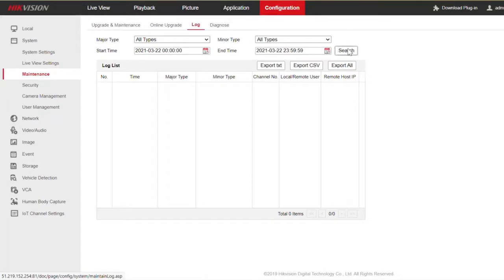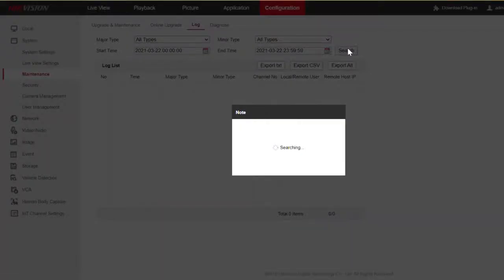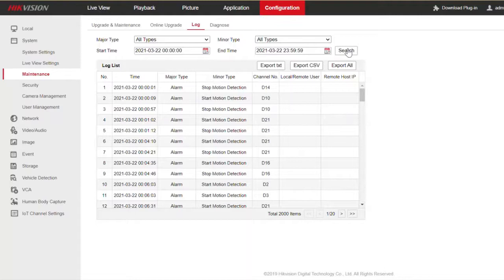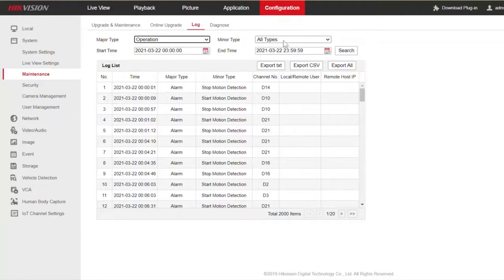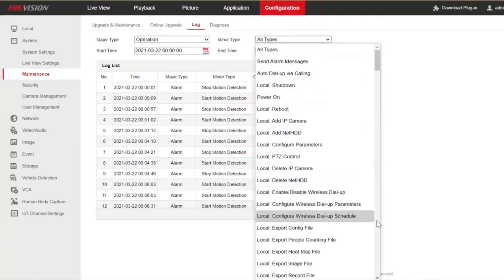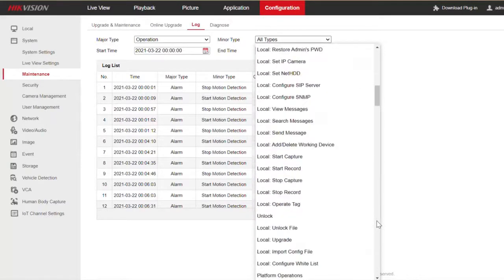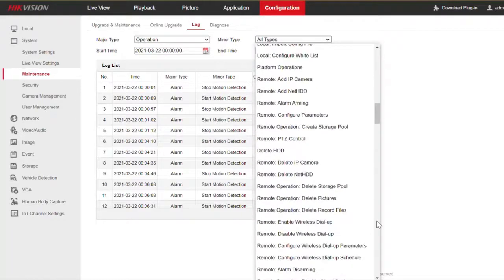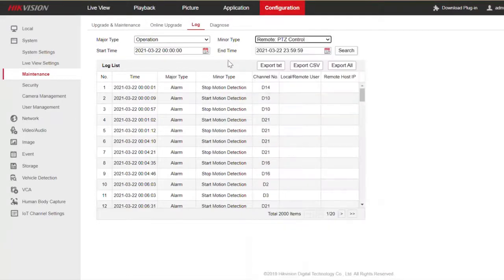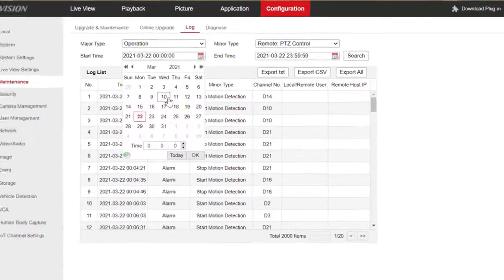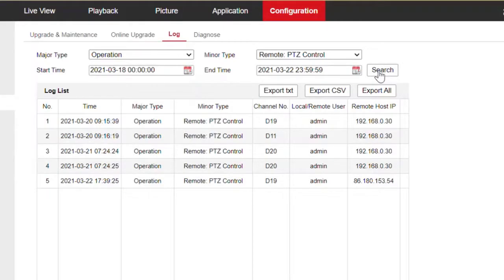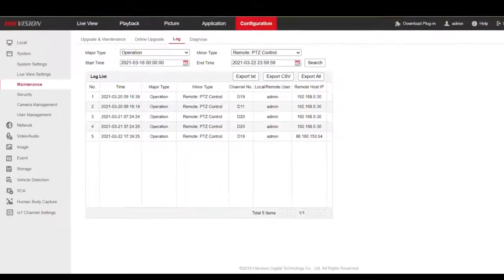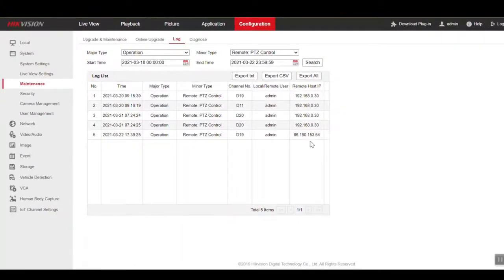We've got a similar sort of thing happening here. We can immediately press search and that'll tell us all the events for today as default. I'm going to narrow it down to an operation type — this time I'm going to pick remote PTZ — to scroll down and find it, just to check if anybody's moved the PTZ remotely. I'm going to change the date as well. I want to check for last week, see if anybody's moved it. And there you have it — a log of users and their IP addresses from where they tried to move the PTZ.